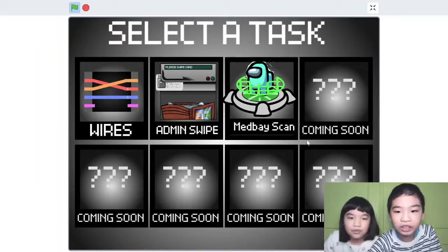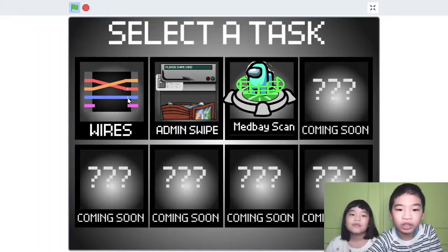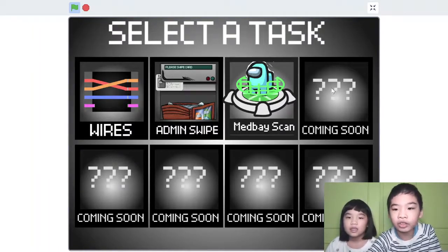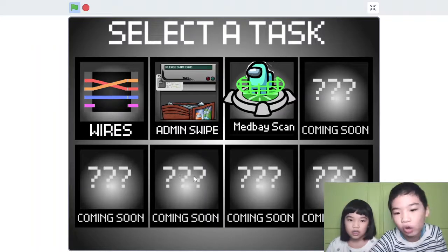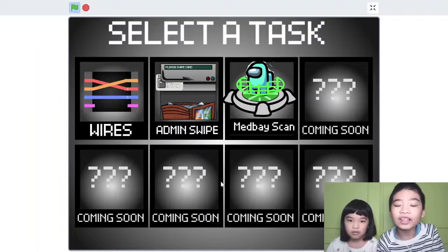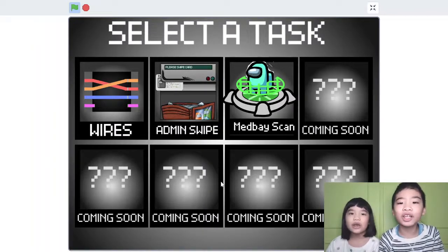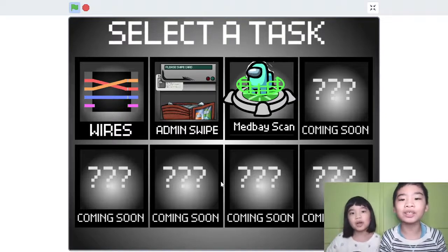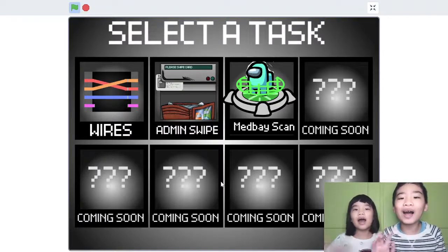So there are eight tasks total. I already added the medbay scan, and shields has an O2 filter coming soon. That's it for today — thank you for watching! Remember to smash the like button and subscribe. Bye bye!